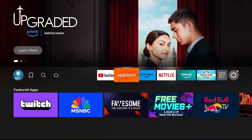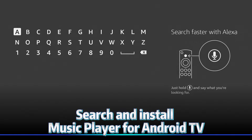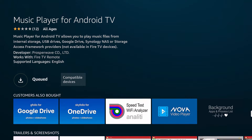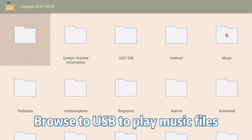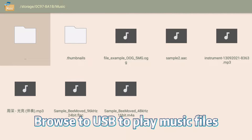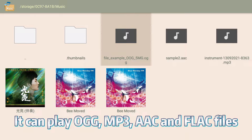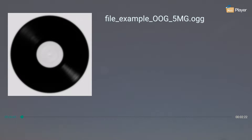Open App Store. Search and install music player for Android TV. Browse to USB to play music files. It can play OGG, MP3, AAC, and FLAC files.